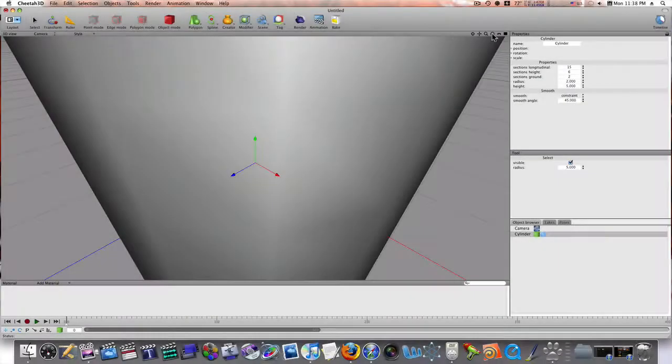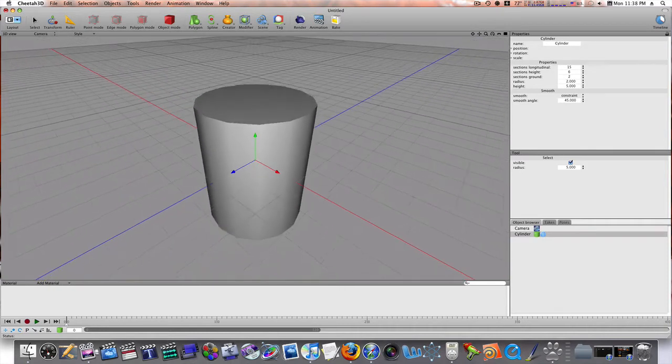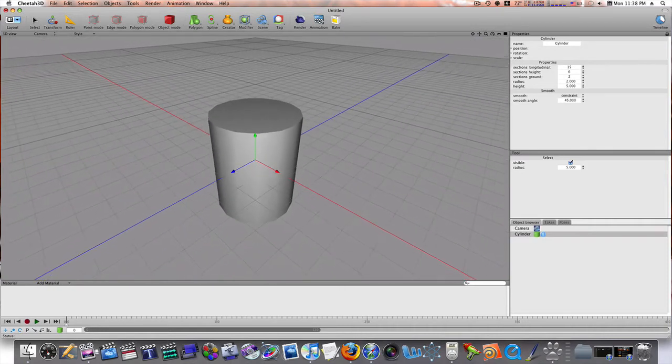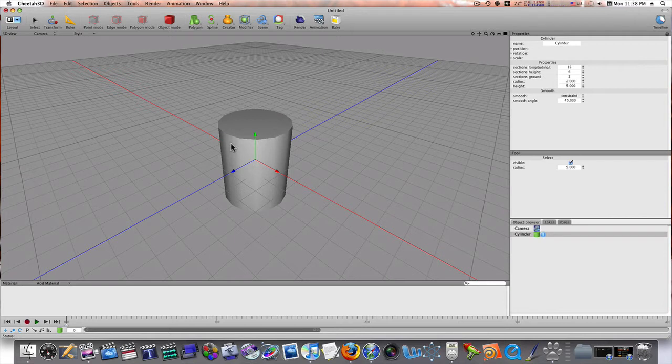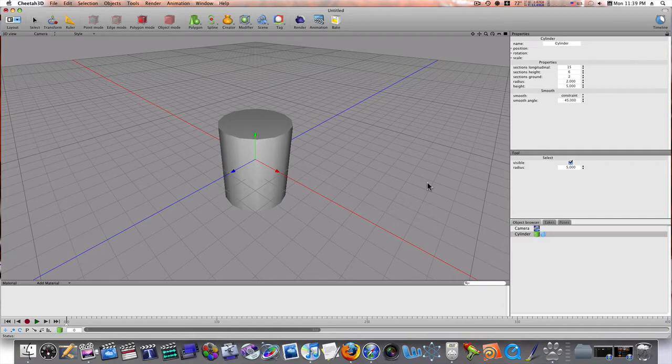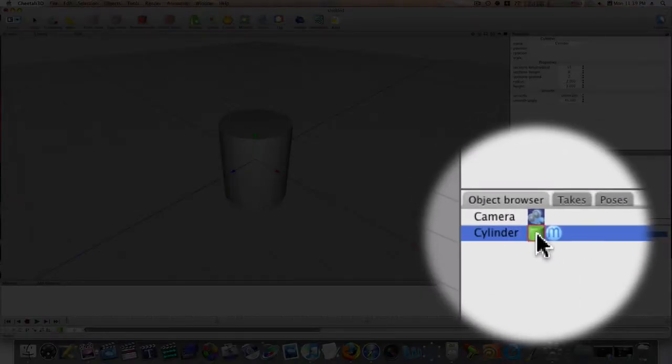Like that, right there. Now, let me zoom out a little bit. Now, like I said, this is not a tutorial. This is just kind of a demonstration of how this thing works and what you can do with it.